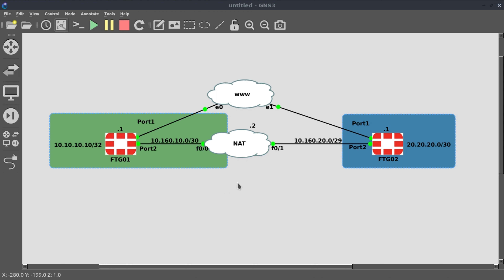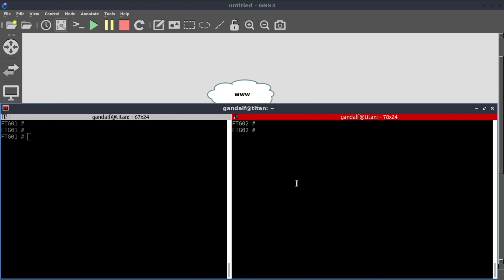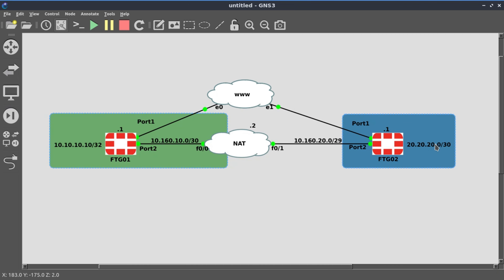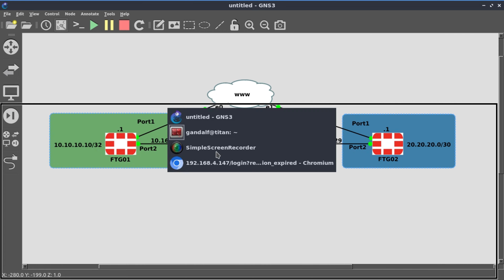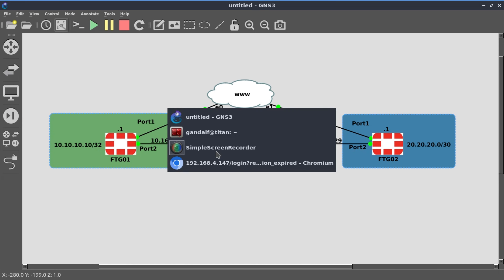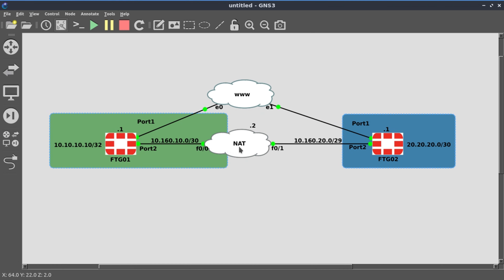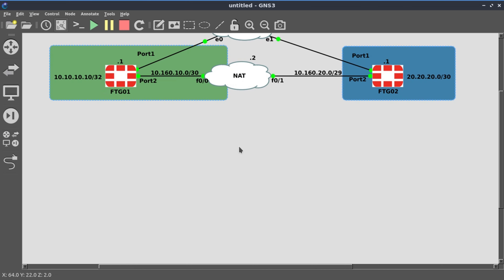We continue to use the topology from our previous lab. On FortiGate 2, I'm going to run 'diagnose IP address list' and confirm the loopback interface that we want to reach, which is network 20.20.20.20. This network must be reachable from 10.10.10.10. This tunnel was built in the previous lab and it should be working right now. So our VPN is in place.